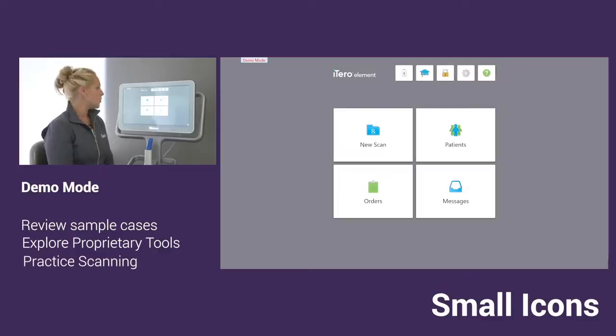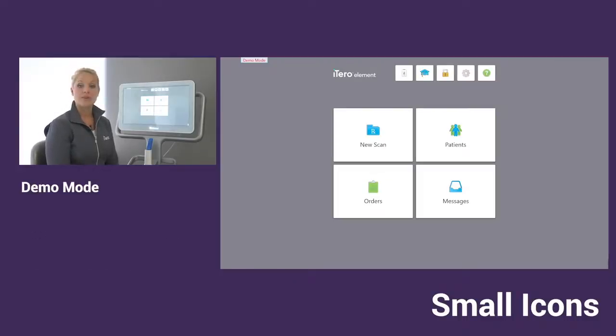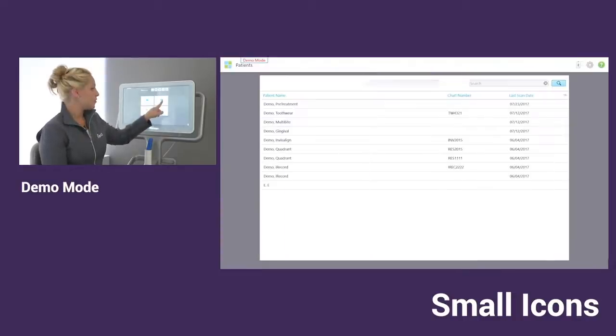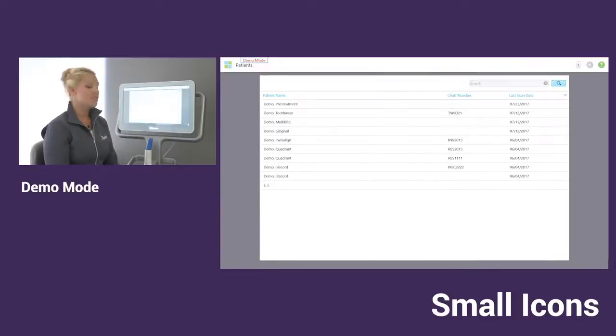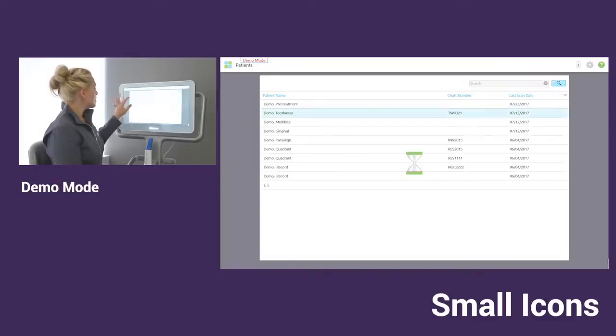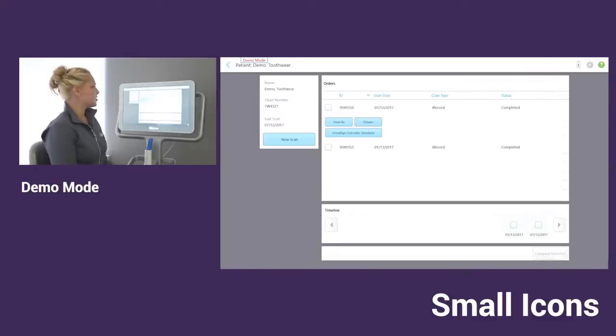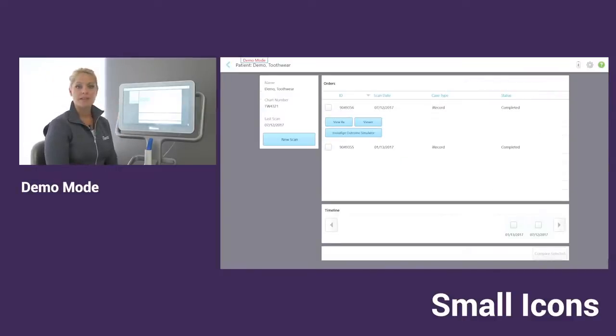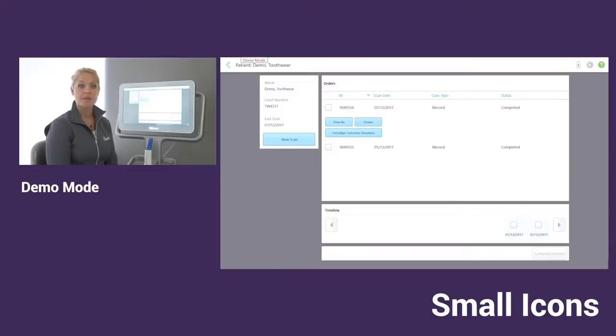So one of the things just to show you, as far as our cases that we already have preloaded, those are located in our patients icon. If you ever did want to run some of our features like time lapse or maybe the Invisalign Outcome Simulator later and just become more familiar with that, you can do all of that while in demo.